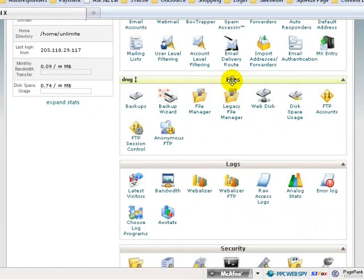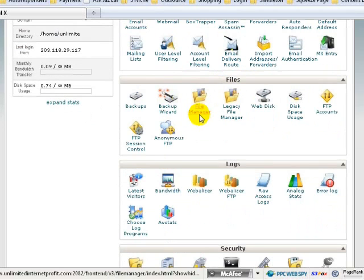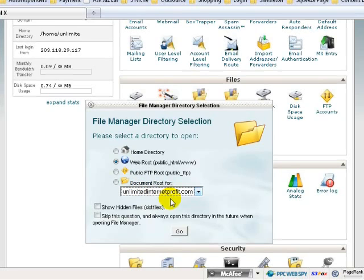What I want you to do is look under these files, on this icon called File Manager. Click on File Manager. A pop-up will appear. Always use the default webroot public_html. Make sure that your domain name appears here — you choose your domain name. You may want to skip this question and always open the directory. Just press this and click on Go.